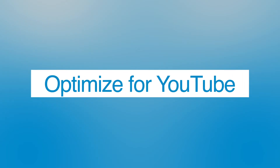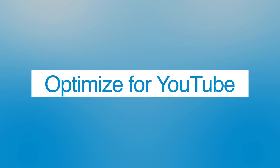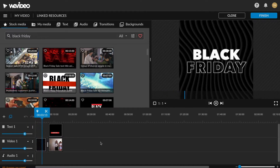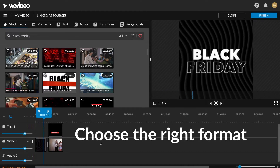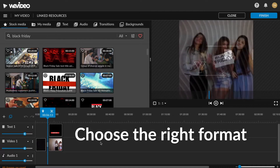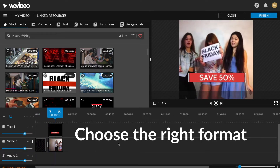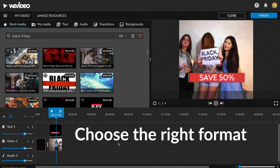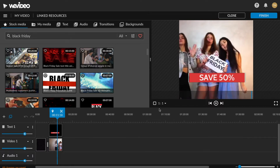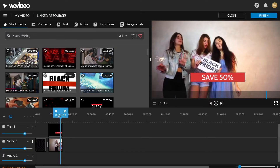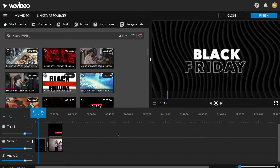Number three, optimize for YouTube. If your video ads aren't optimized for YouTube, then they won't be successful on YouTube. You want to make sure you choose the right format or aspect ratio when creating your video ad. For YouTube, you'll want to use horizontal or widescreen format — in other words, a 16 by 9 aspect ratio. In WeVideo, you can choose from formats and easily switch without having to recreate your videos from scratch.